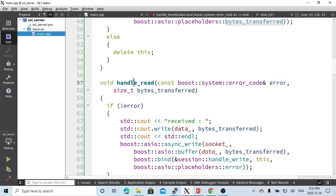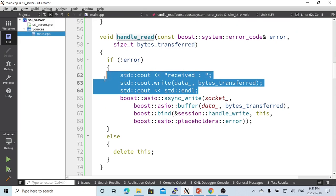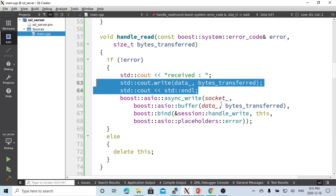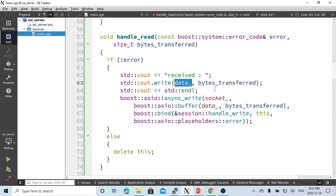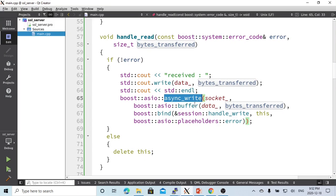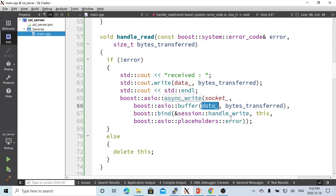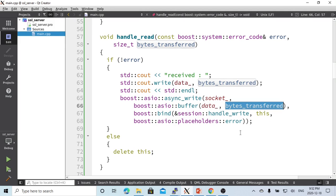In the handle_read function, if there's no error, we just print out to the standard output the data that we read. Then we use async_write, because we always use async handling. We write back to the socket the data which we read and the number of bytes we read.